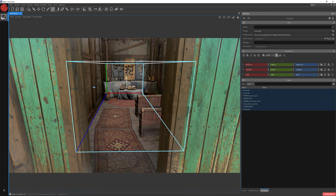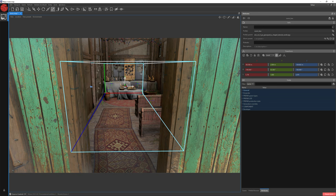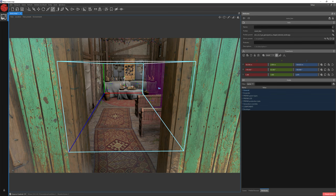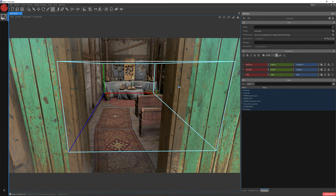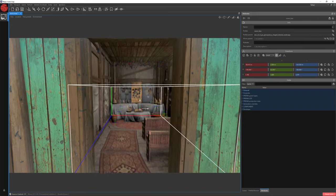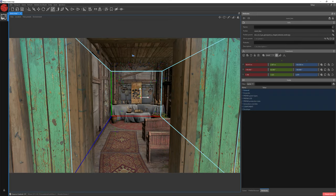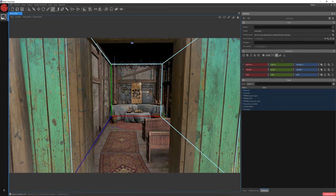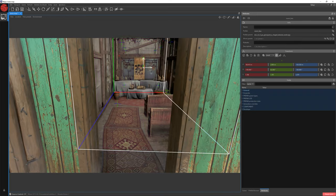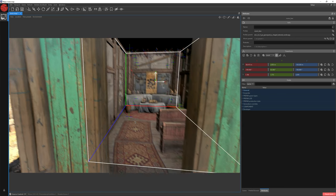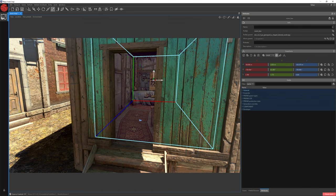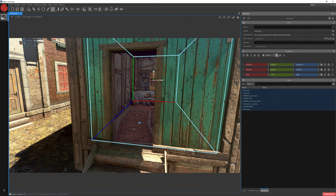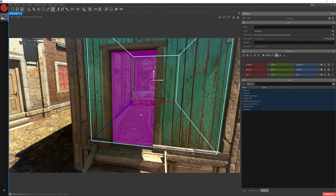Let's do it with the left side and also the right side. Now let's move the top wall, and now let's move the bottom one. Zoom out a little, select the front wall and scale it up to cover around half of the doorframe.